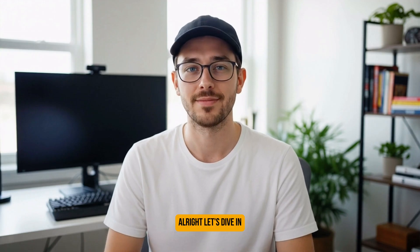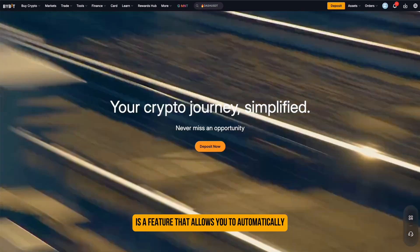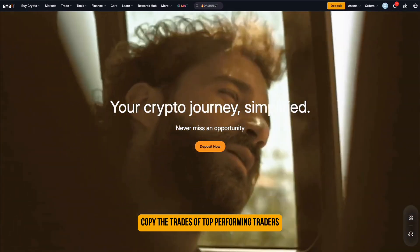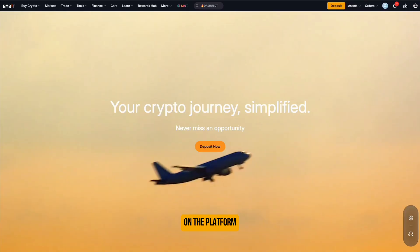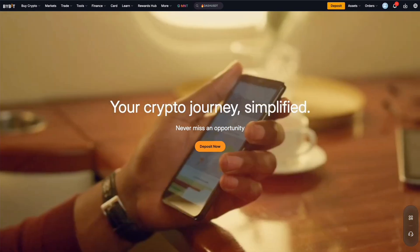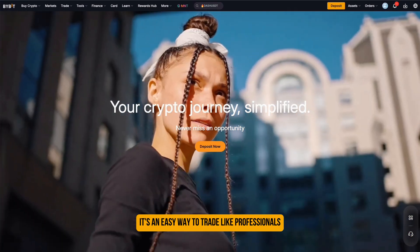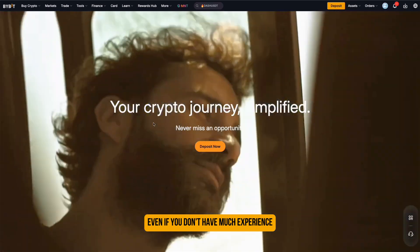Alright, let's dive in. Bybit copy trading is a feature that allows you to automatically copy the trades of top performing traders on the platform. It's an easy way to trade like professionals, even if you don't have much experience.